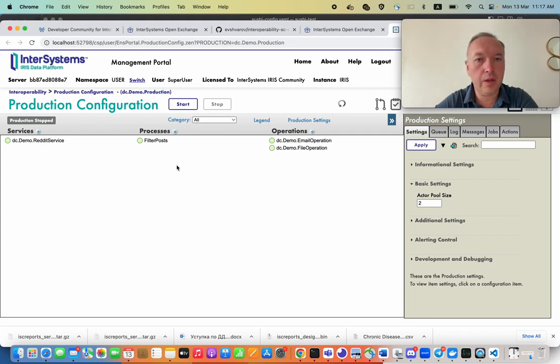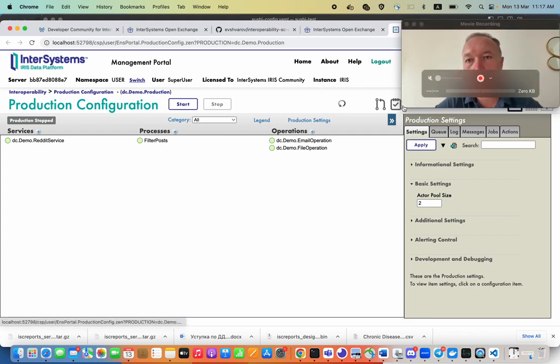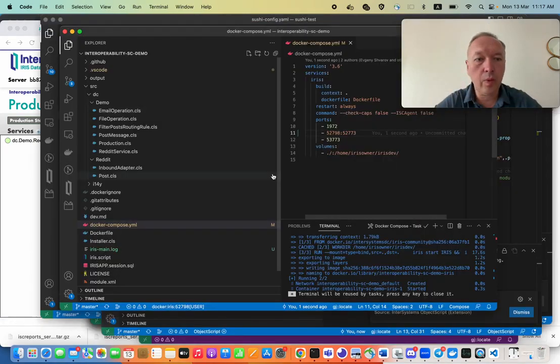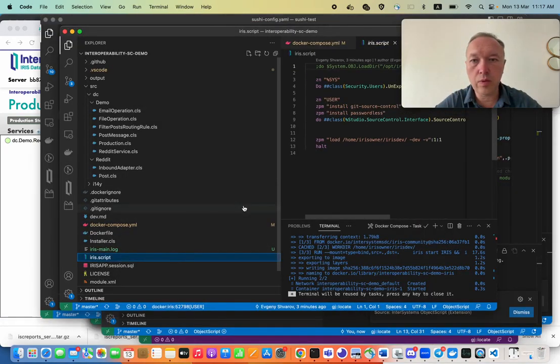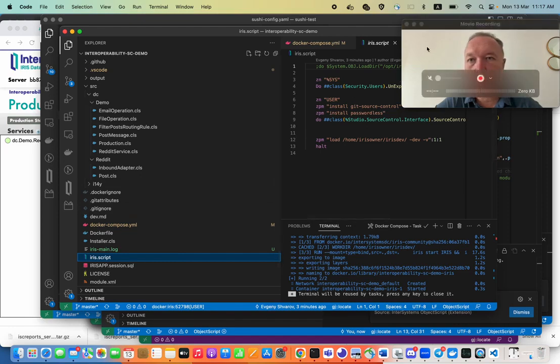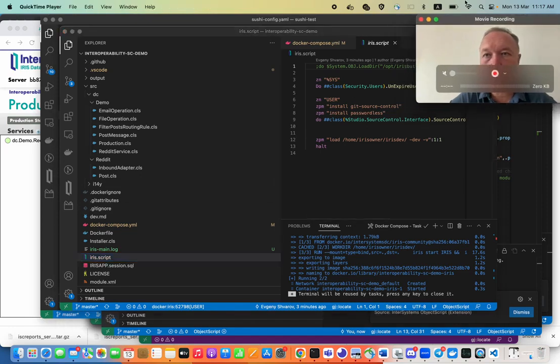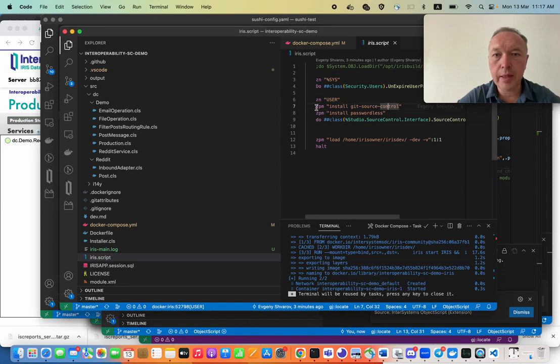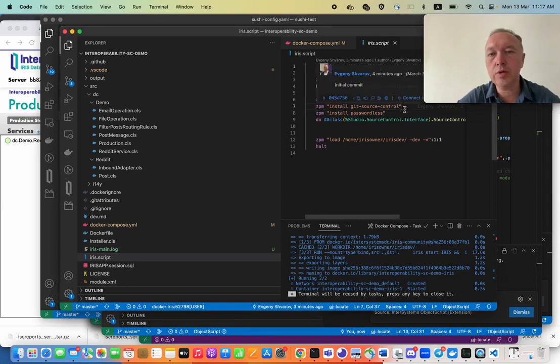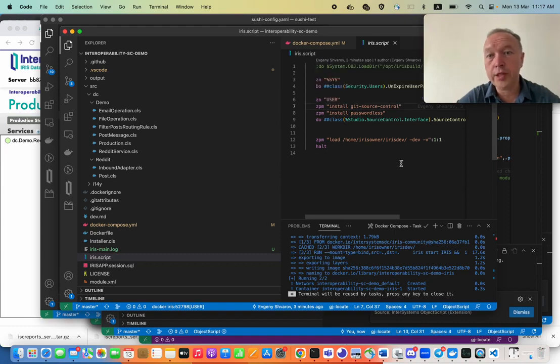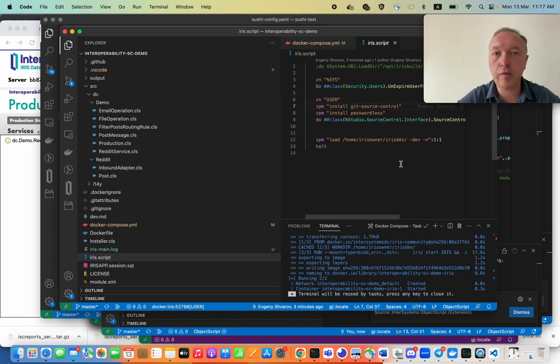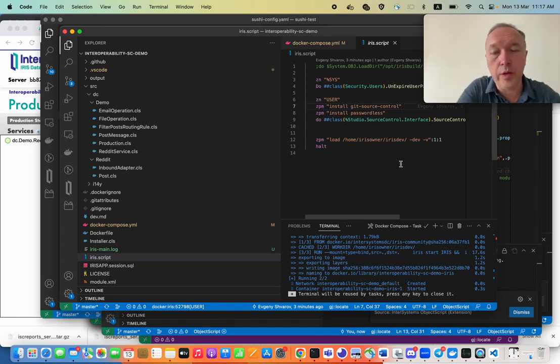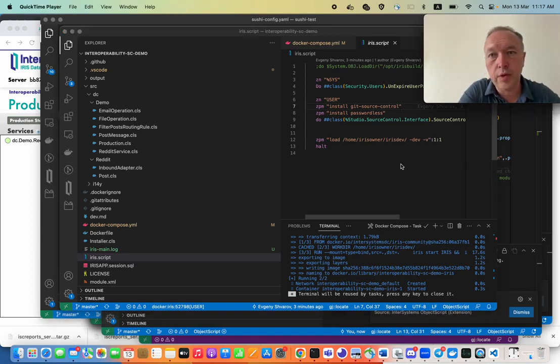Yes, and what I want to highlight here is that on line 7 we have a zpm install git source control line which actually adds the functionality that will take care of all the source control tasks that we need while building interoperability solutions.